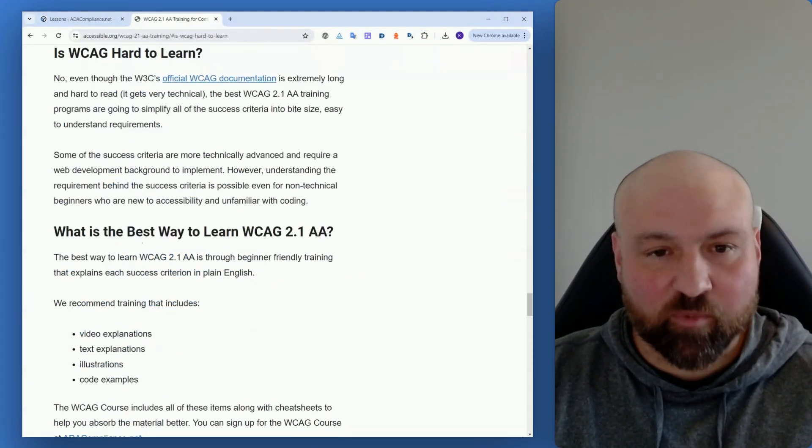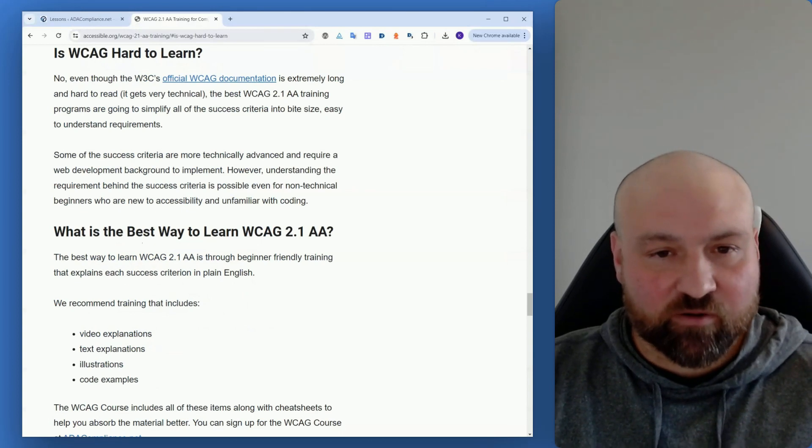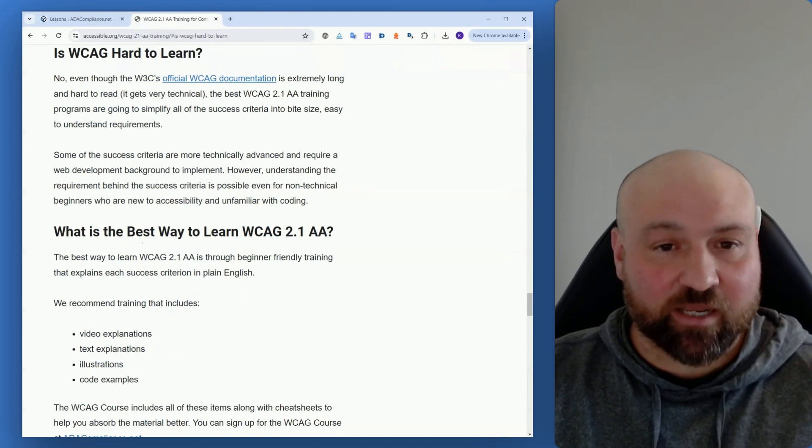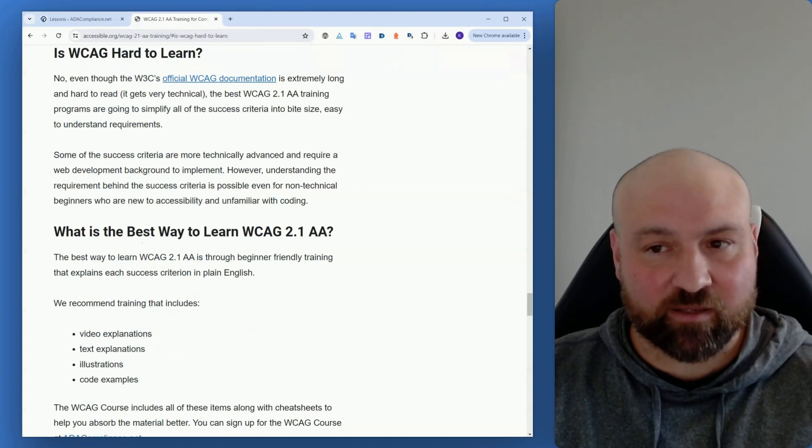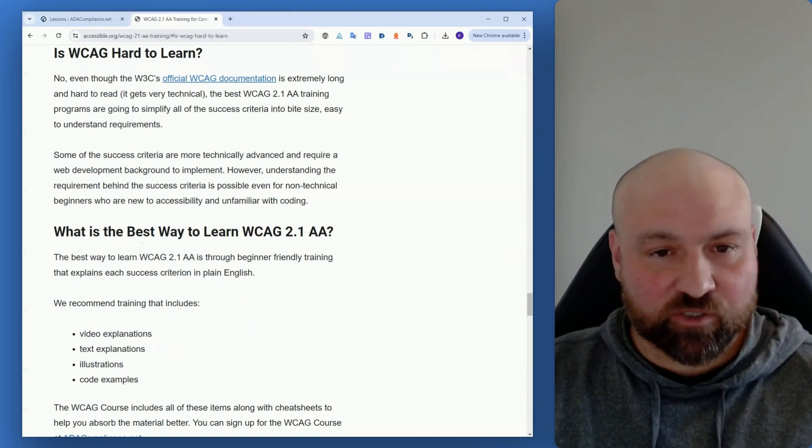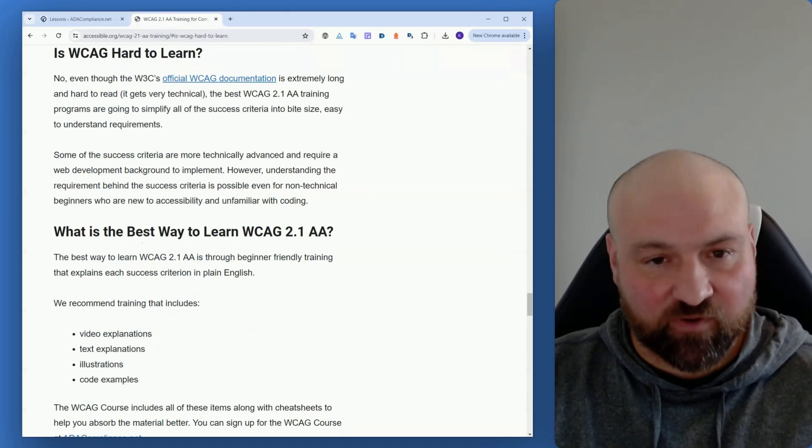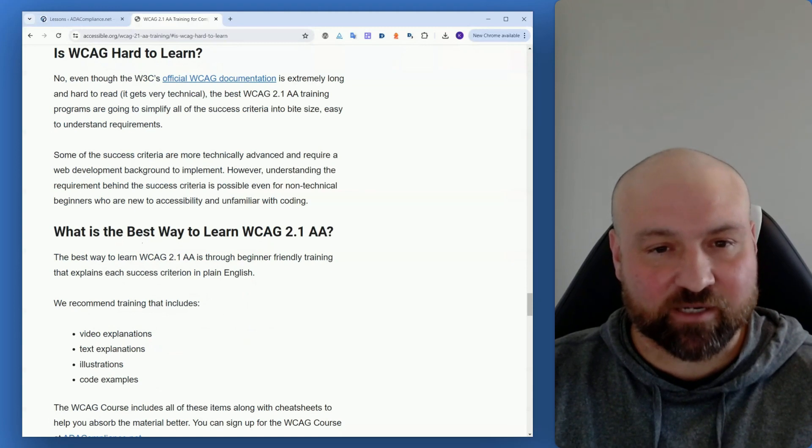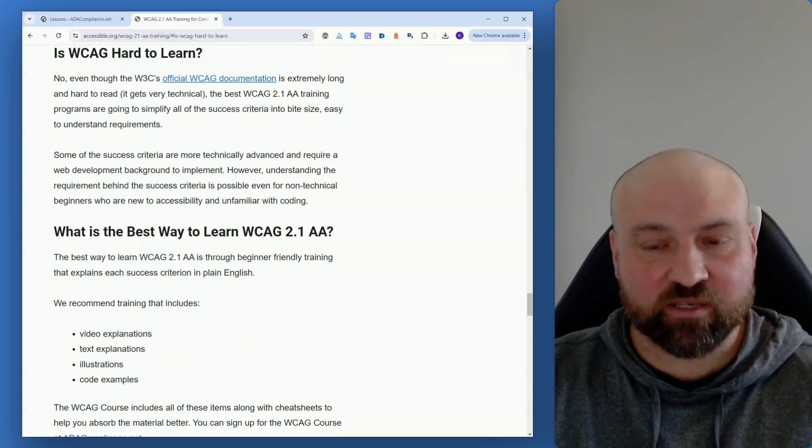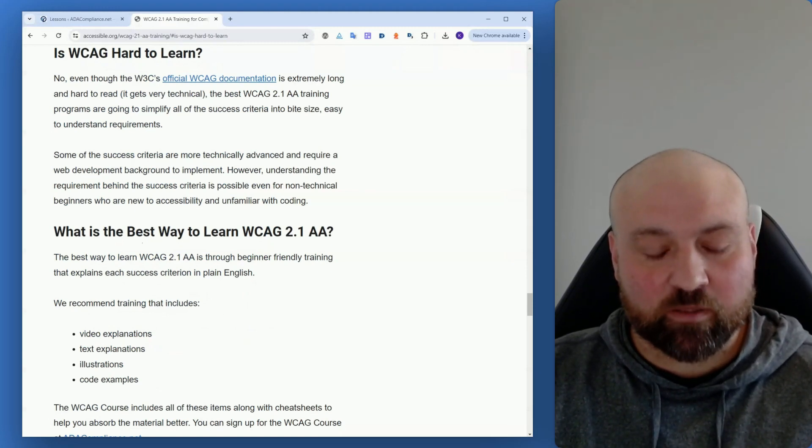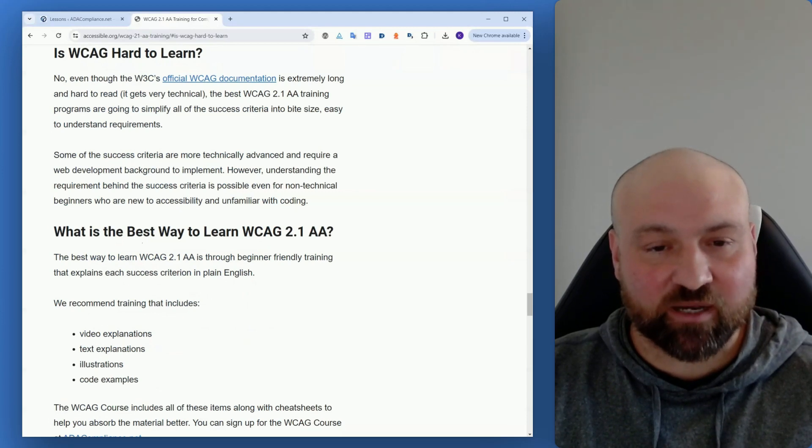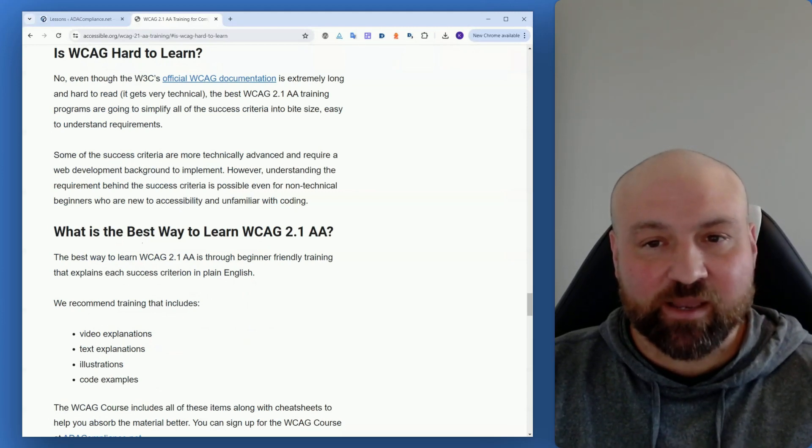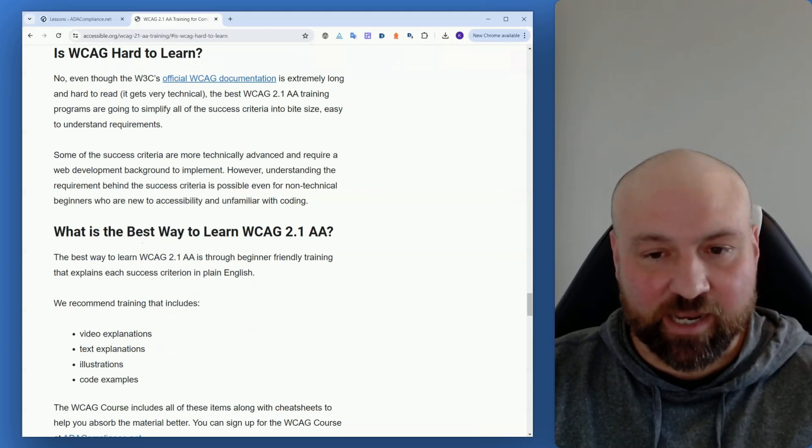First, is WCAG hard to learn? No. Even though the official documentation for the Web Content Accessibility Guidelines is difficult to understand and extremely long, WCAG 2.1 AA comes down to 50 success criteria. Think of these as things to do or requirements for conformance. When we look at the plain English explanations of these requirements, it's not that difficult to understand.